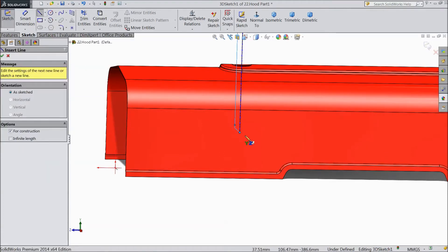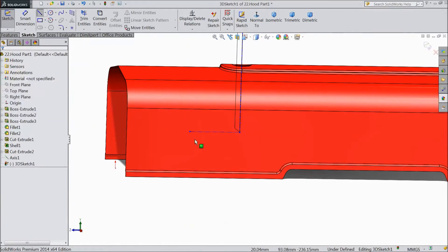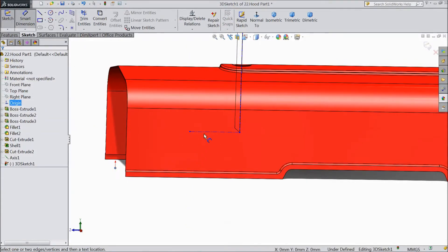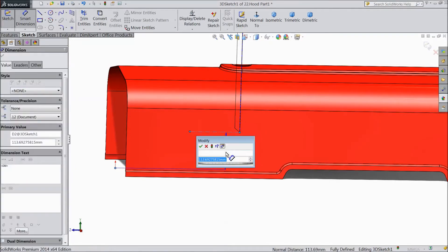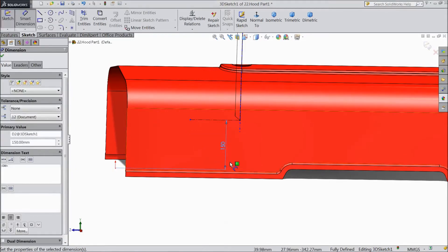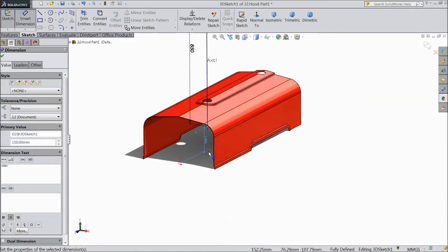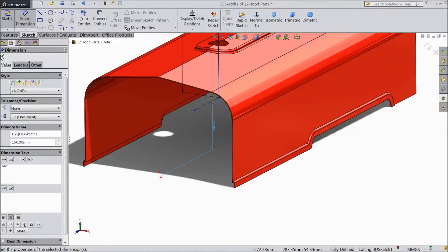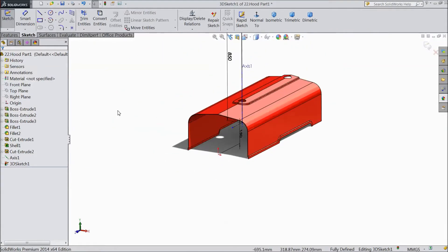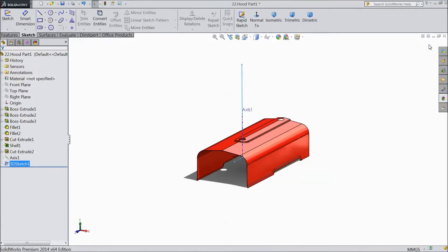Select center line and draw one line. Now choose smart dimension. Select the distance 150mm from bottom. Click OK. Now exit from the sketch.